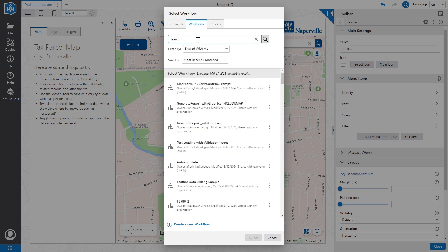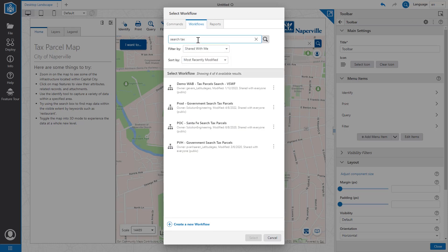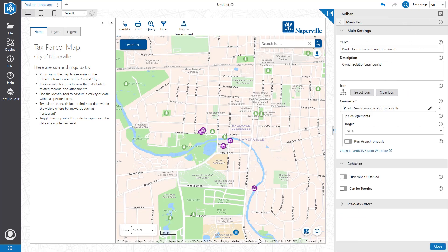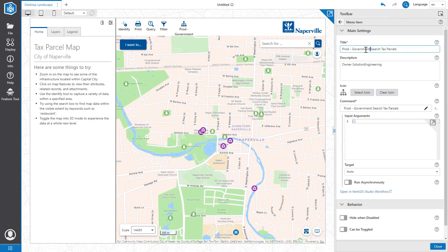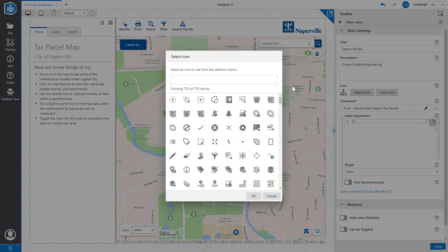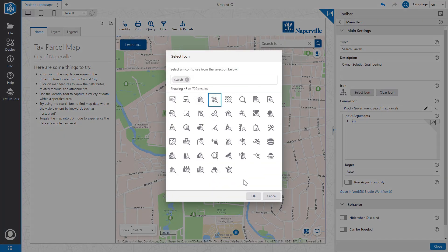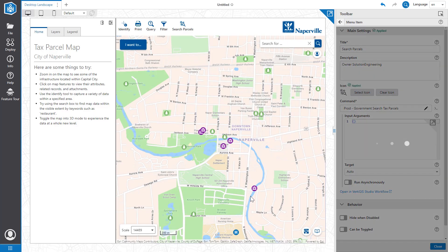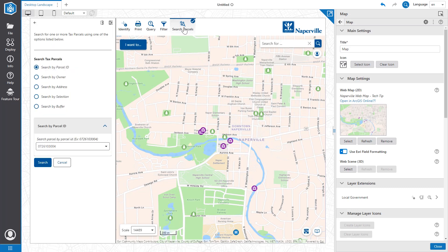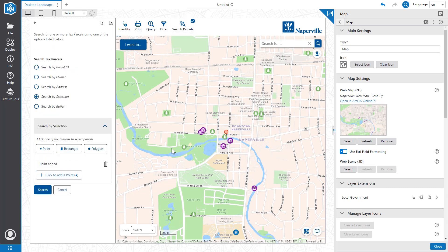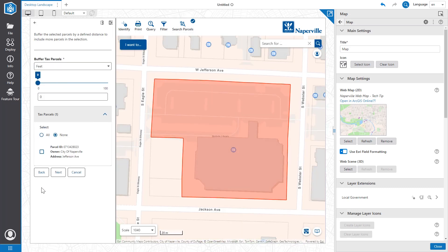We're then going to search for a workflow called Search Tax Parcels, and we're going to select the second one. Let's change the name to Search Parcels. You can also change the icon to something more representative of the workflow. Now when I select our new tool, the workflow will begin running and I'll be able to interact with our map data.